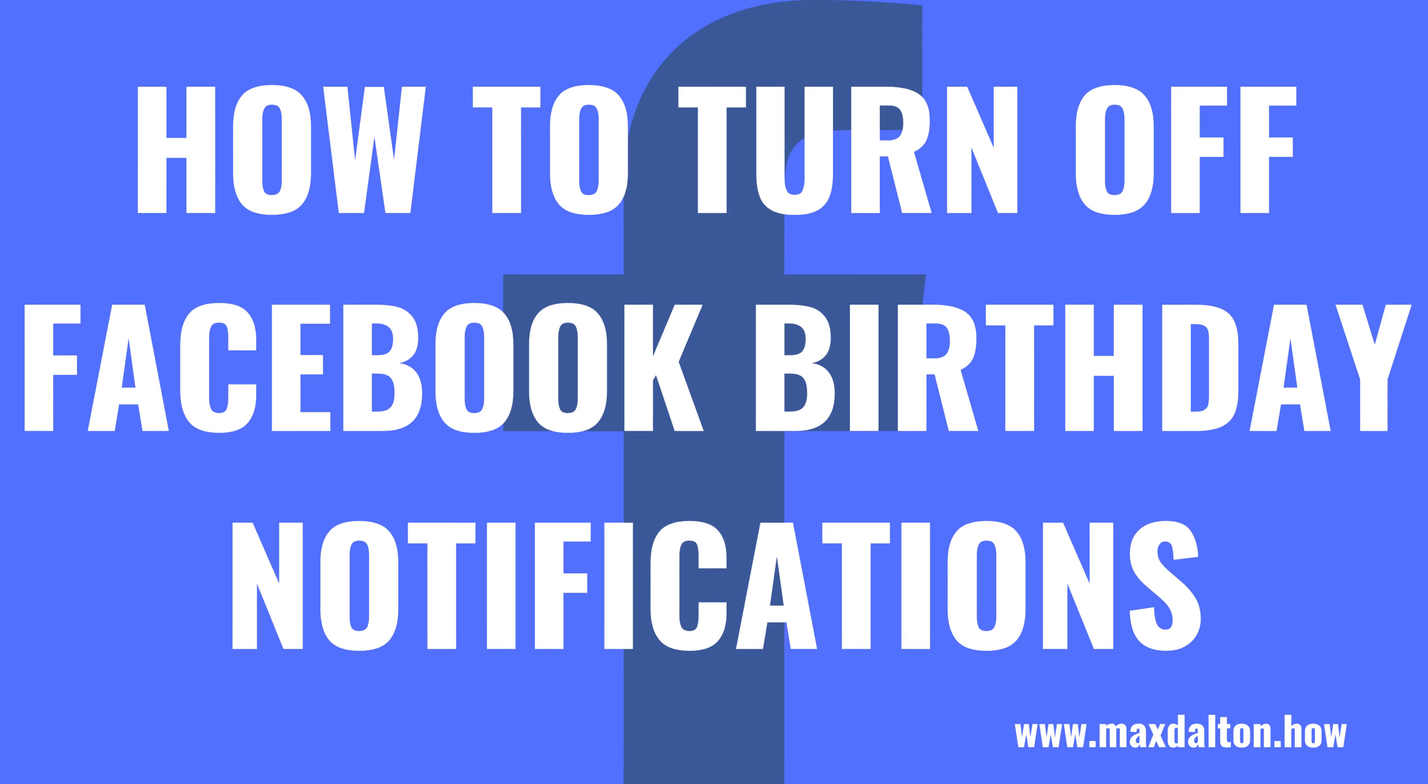What's up, everyone. I'm Max Dalton, and in this video I'll show you how to turn off Facebook birthday notifications.